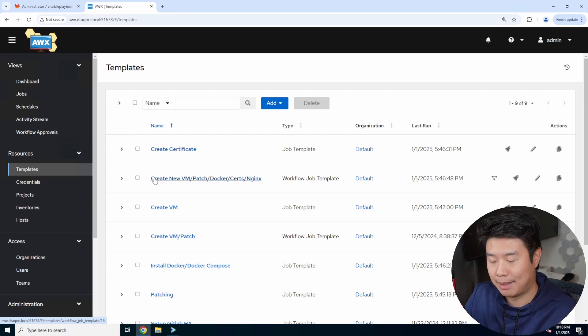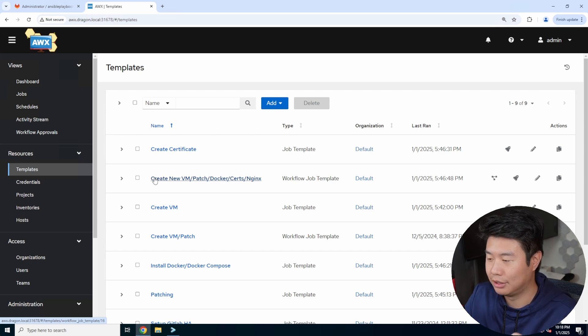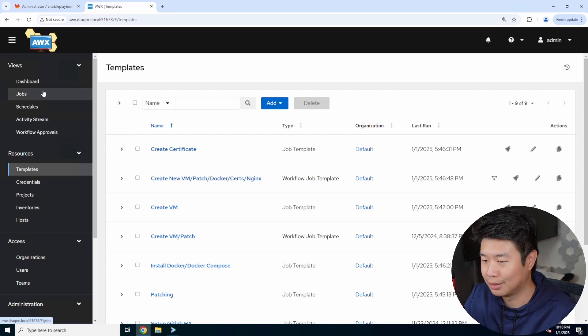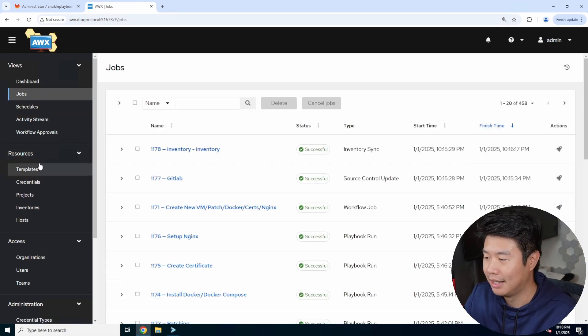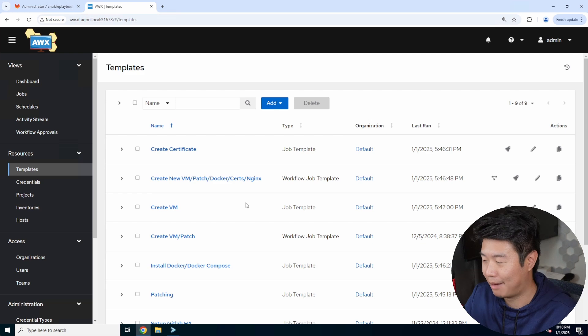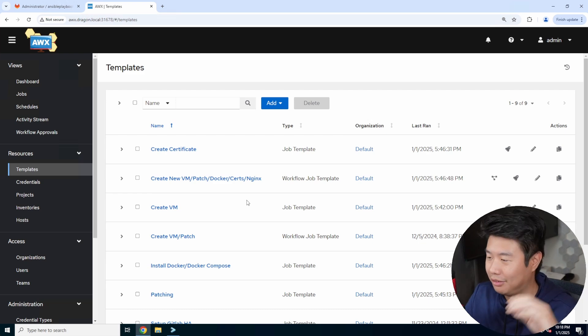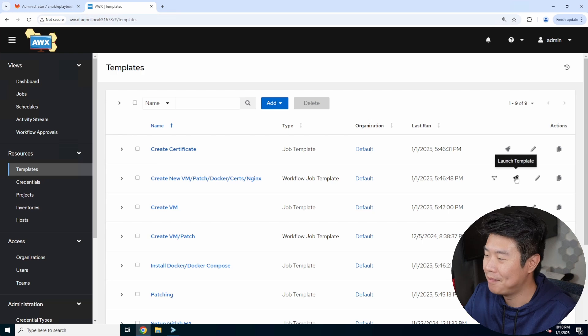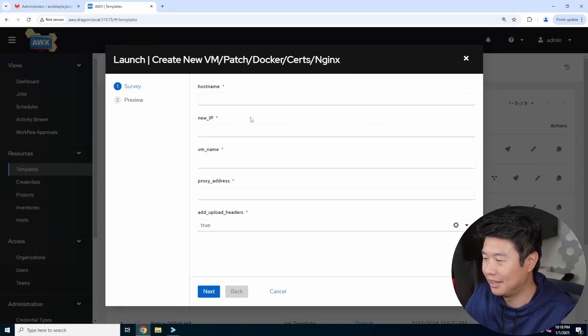And then it will set up certs on my step CA server and then engine X to essentially use those certs so that we got HTTPS, which is great because HTTPS is a lot better than HTTP. And then you don't have to go through that 'this site is insecure' page that you would get. So let's launch this template.